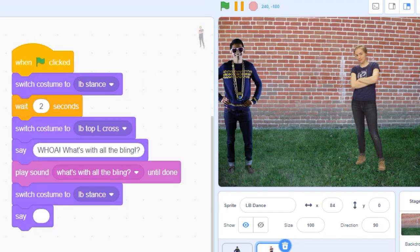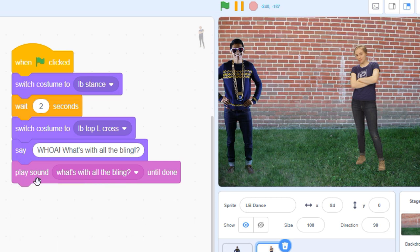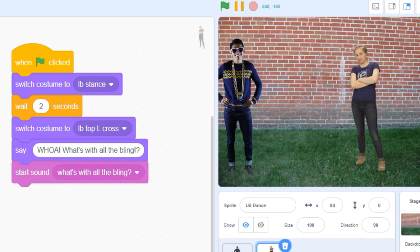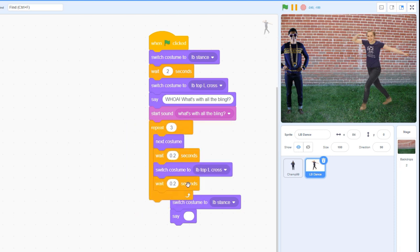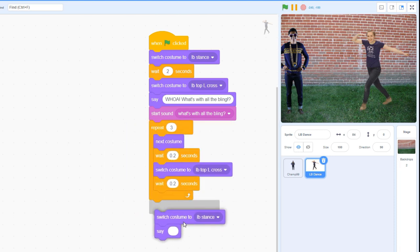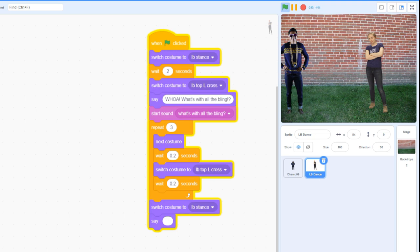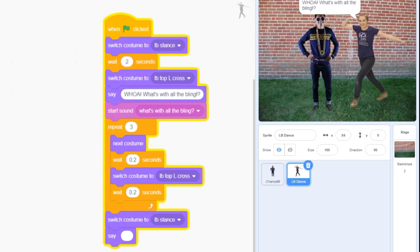If you want your sprite to perform an action while speaking and using a voice balloon, try using a start sound command. Because there's no pause in our speech bubble or our audio commands, Scratch does all three things at once. Whoa, what's with all the bling?